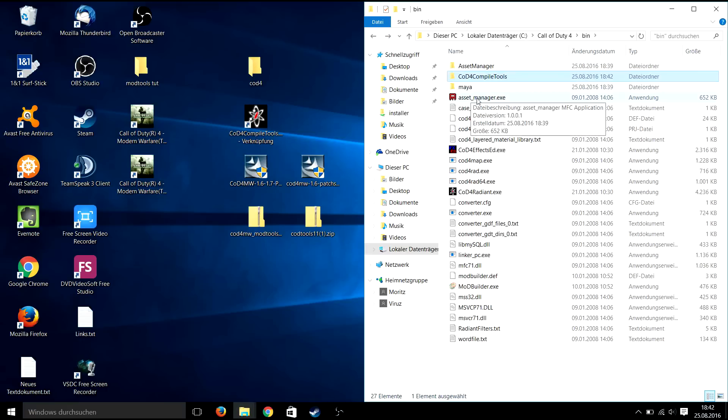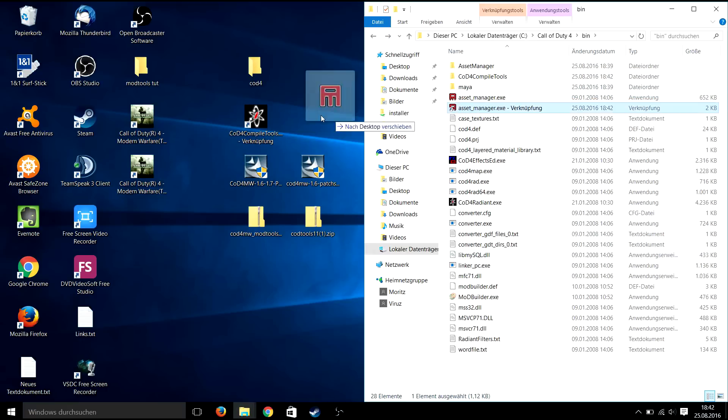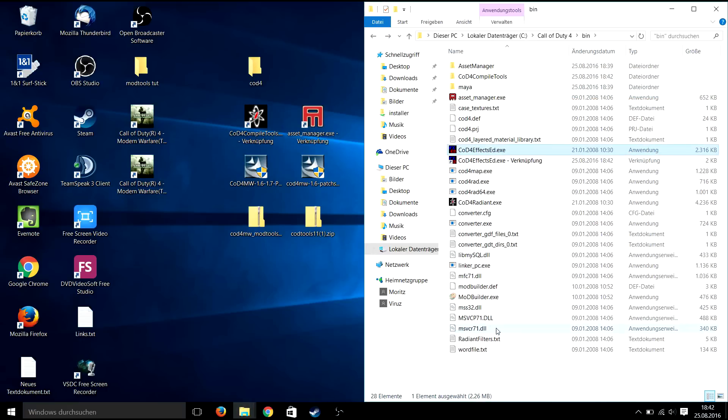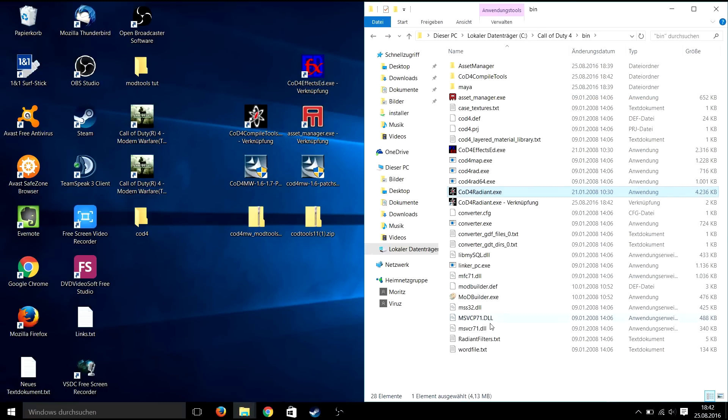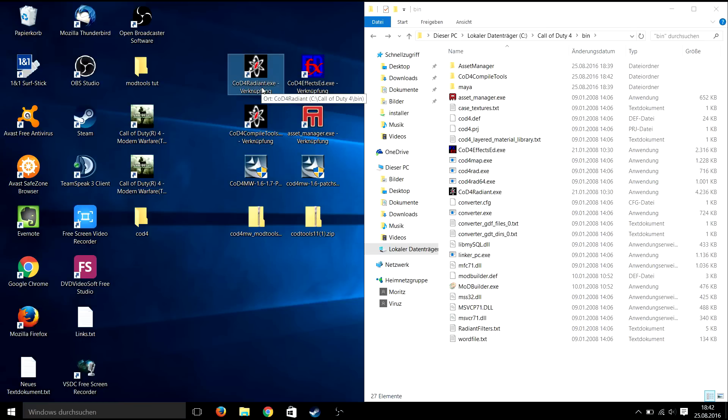I recommend creating shortcuts on your desktop so you don't need to go in this folder every time you want to start a program. So that's it.